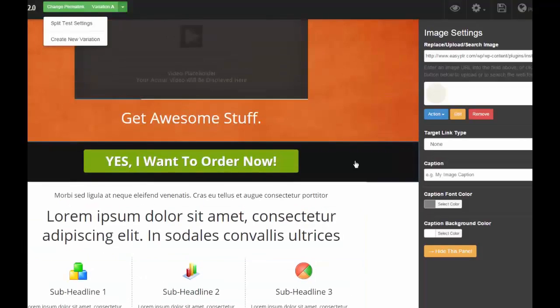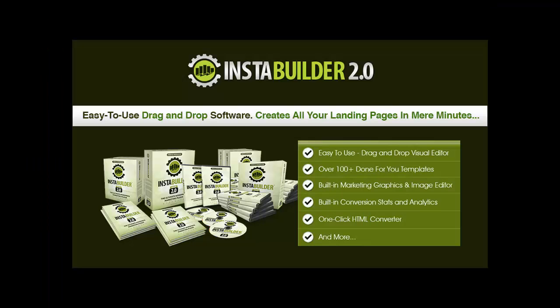In such a situation, InstaBuilder is a great replacement. It is easy to use and simple to manage. Best of all, it contains features of different plugins packed in a single plugin.